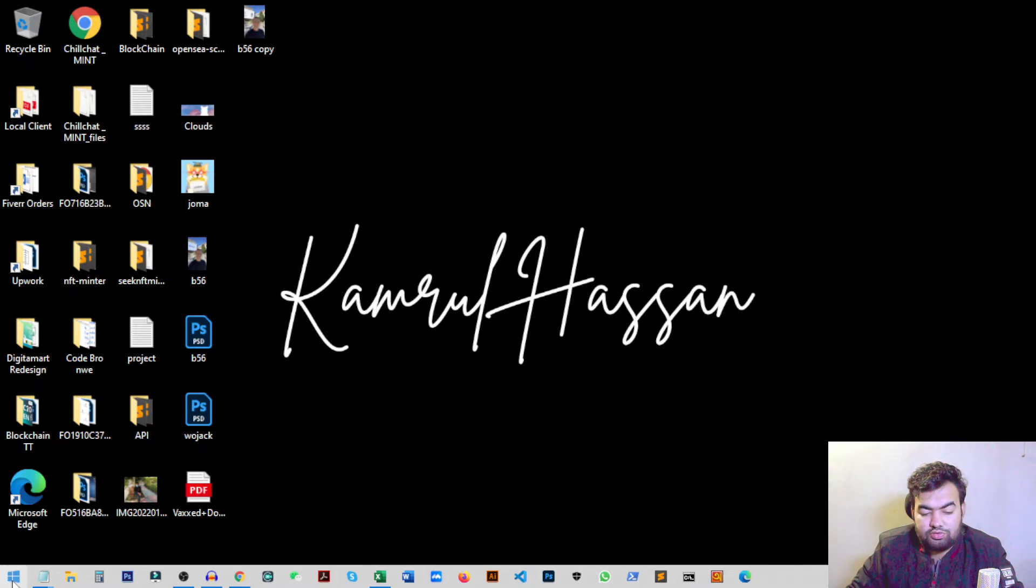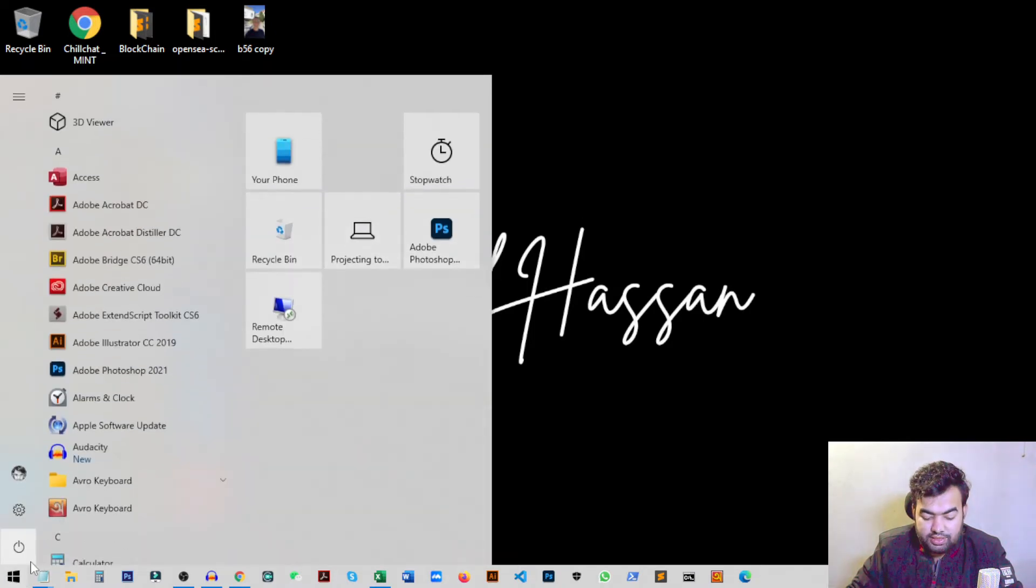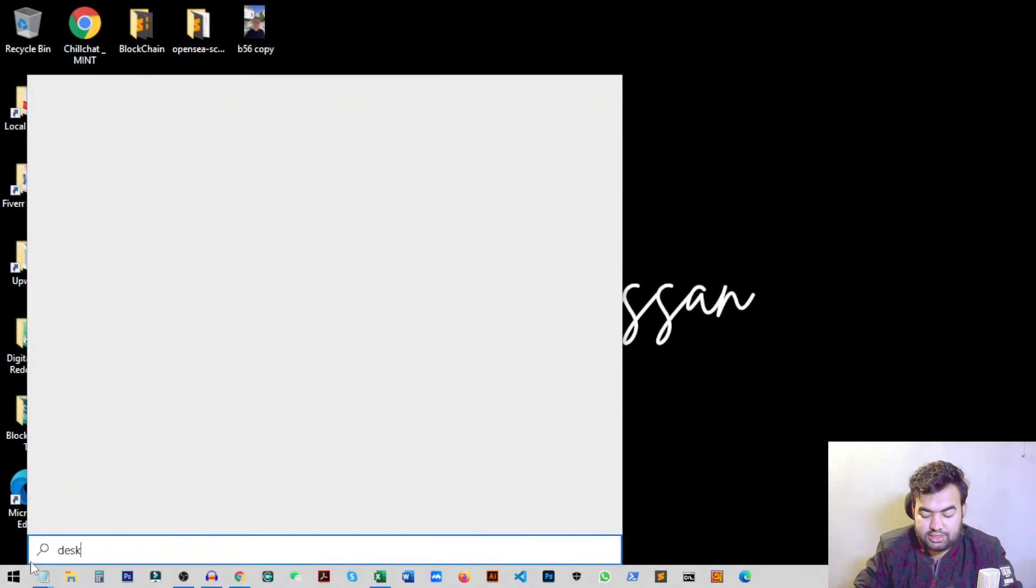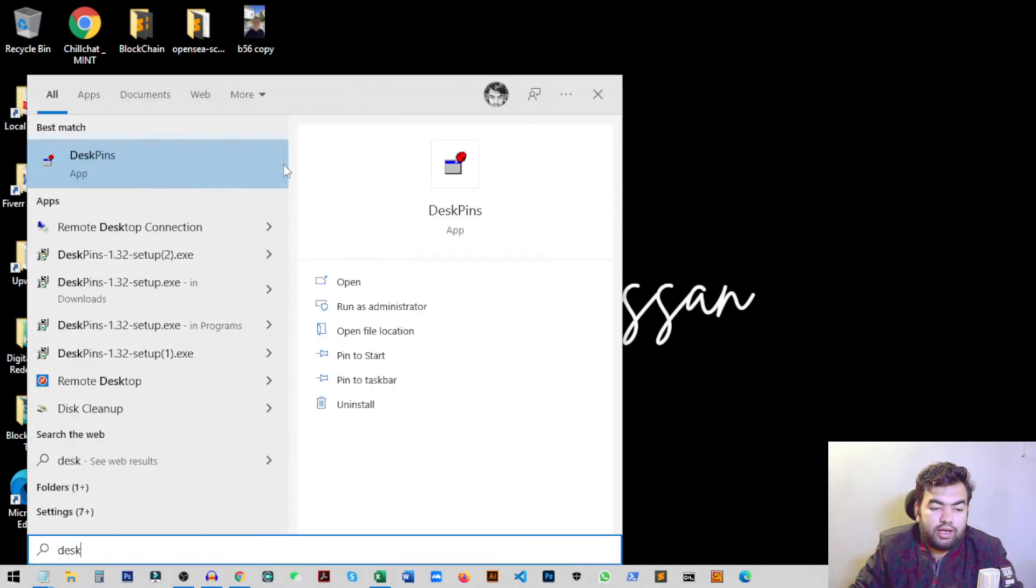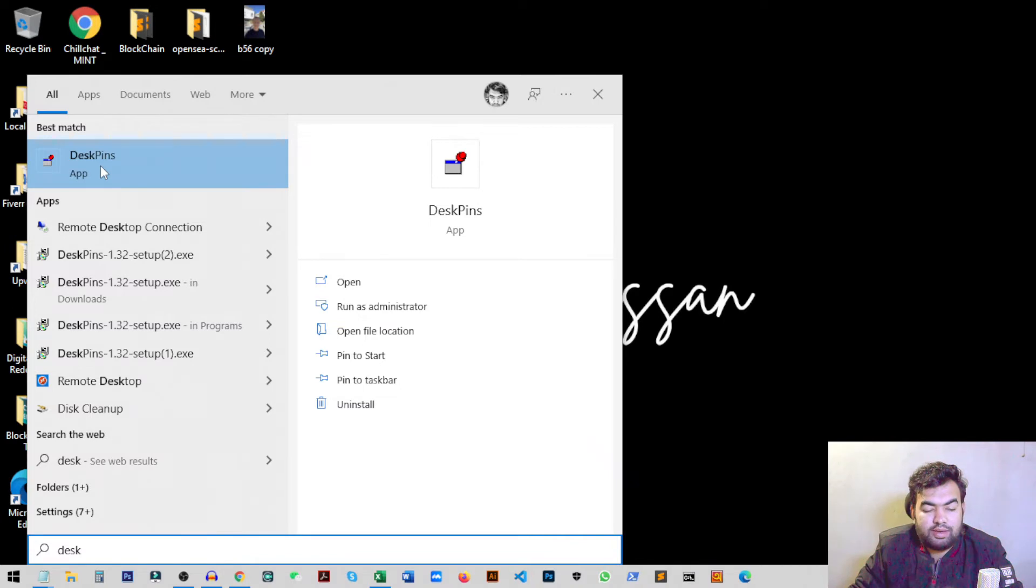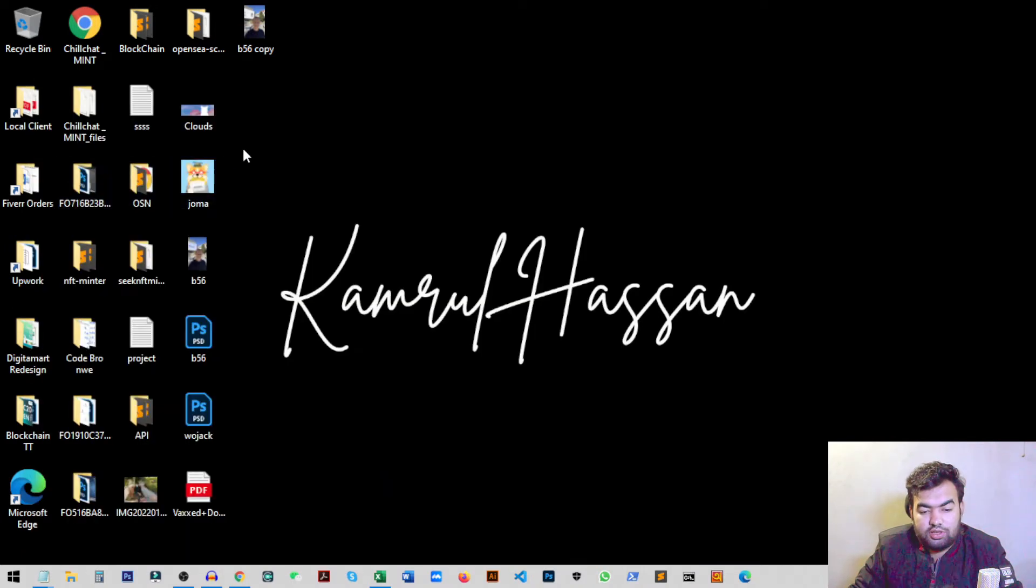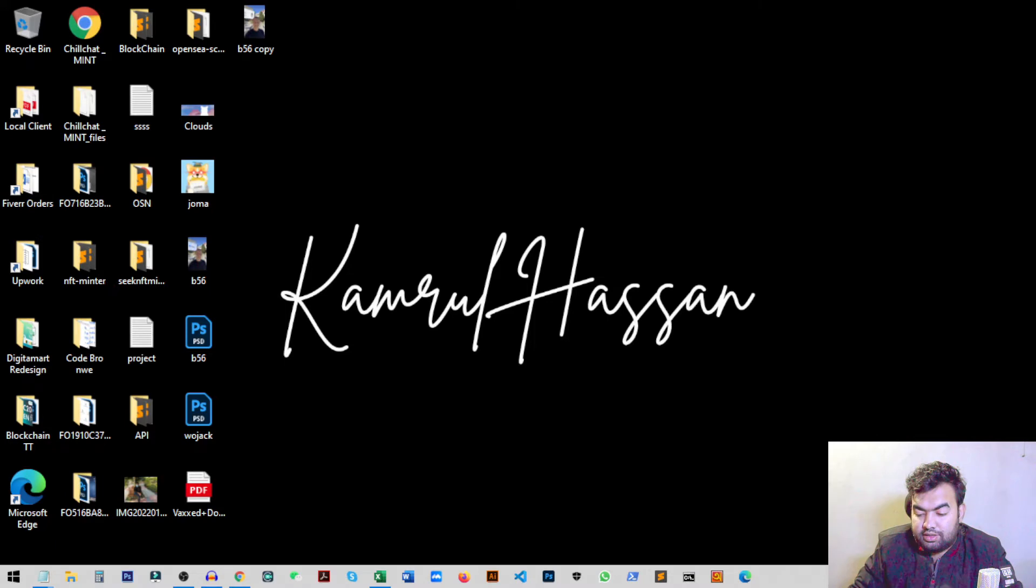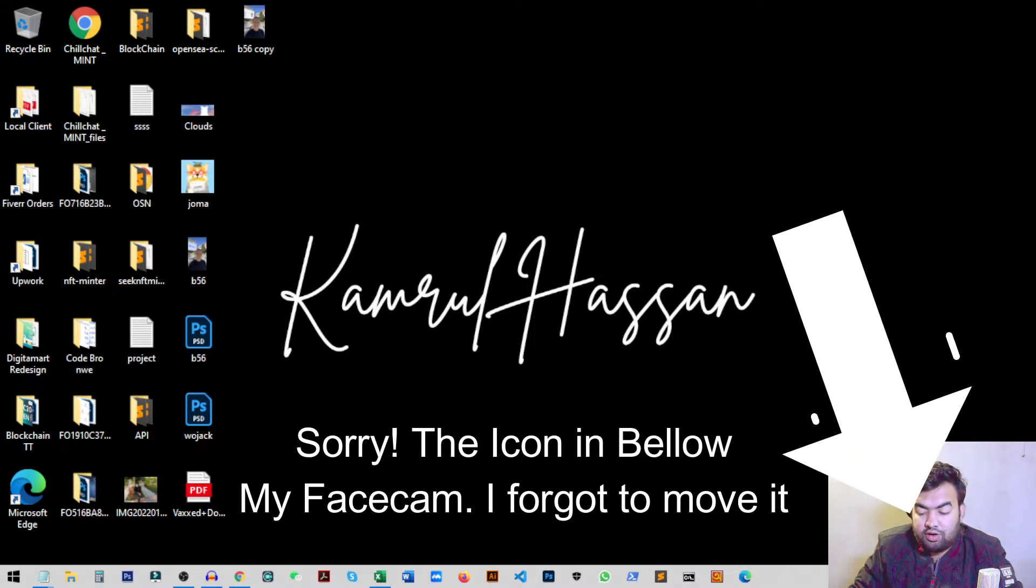So once you download and install the DeskPins, now you just need to go to start menu and search for DeskPins, and from here you just need to run the application. Once you run the application, you can see this DeskPins icon on the taskbar corner on your taskbar.